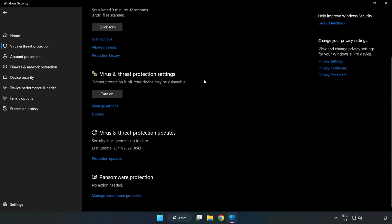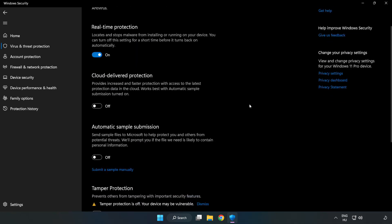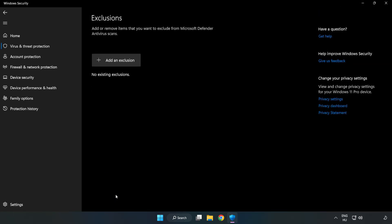Scroll down. Click manage settings. Scroll down. Click add or remove exclusions. Add an exclusions.